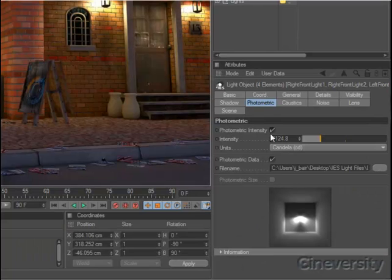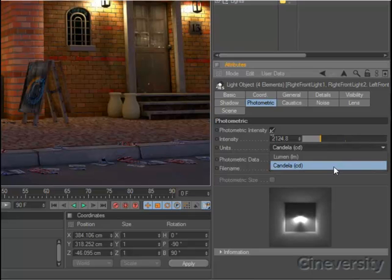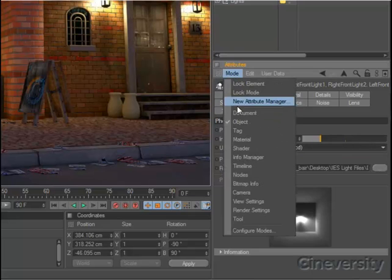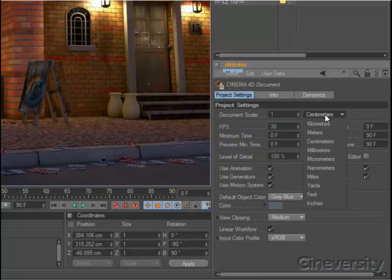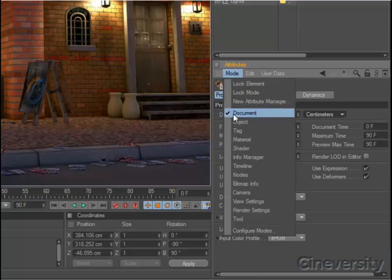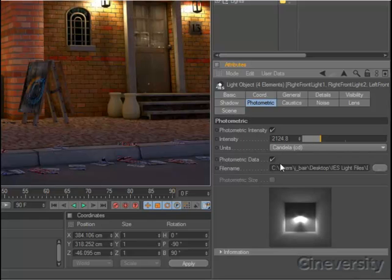You can now define light brightness in photometric units like Lumen and Candela. Because Cinema 4D R12 now has real unit scale tied to each document, the lights will have proper brightness and fall off distance matching the photometric values you specify.